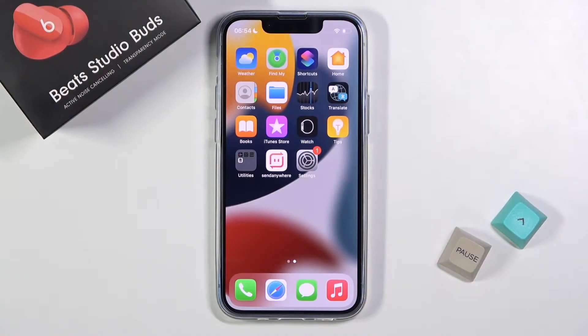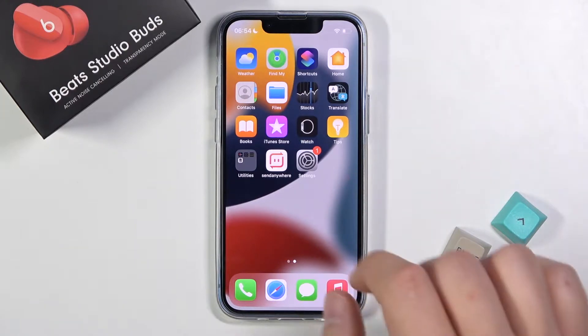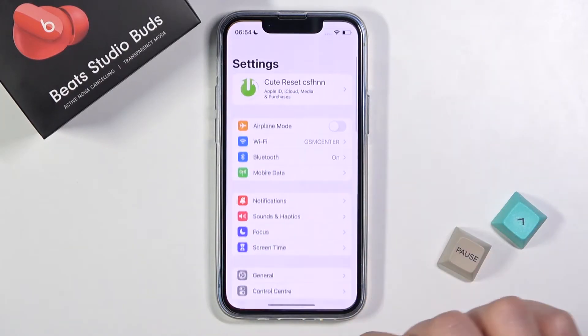Welcome. If you want to find and manage sound settings on your iPhone, the first thing you have to do is go to Settings.